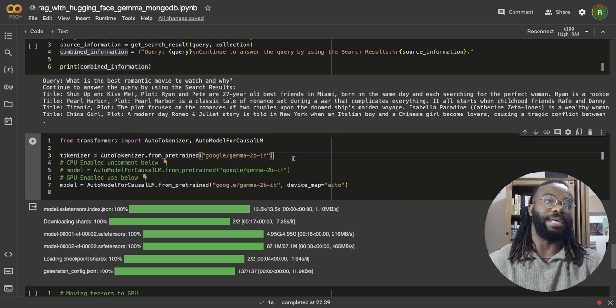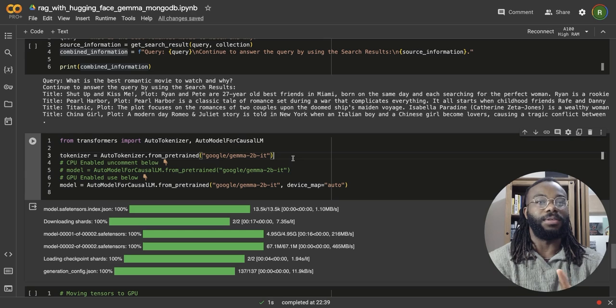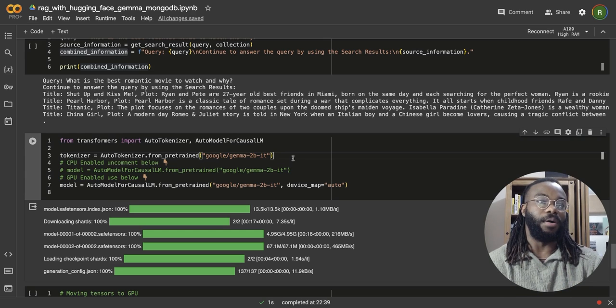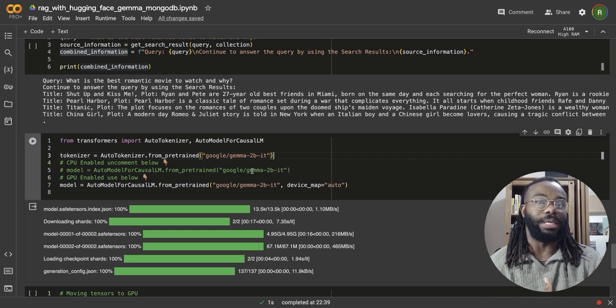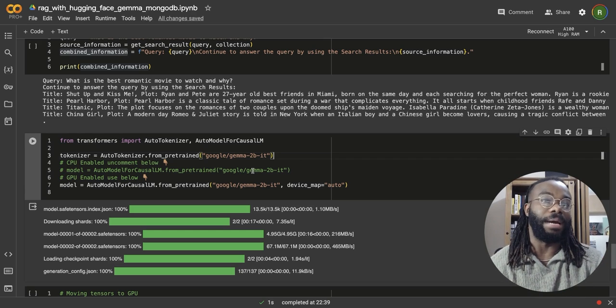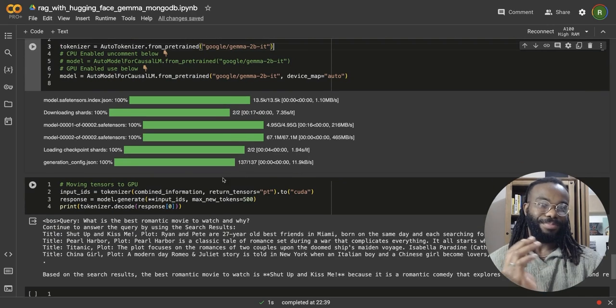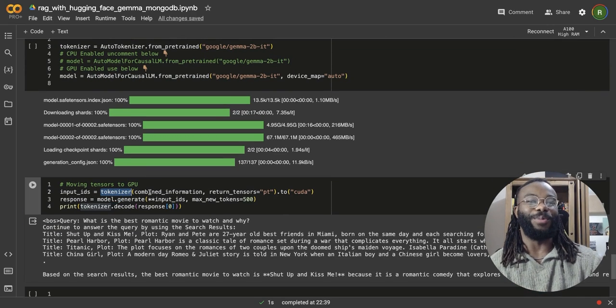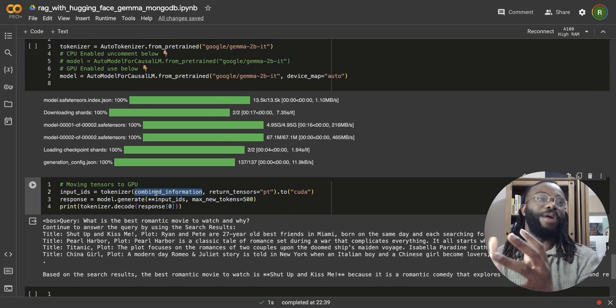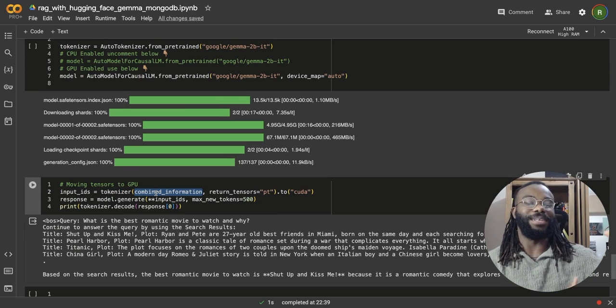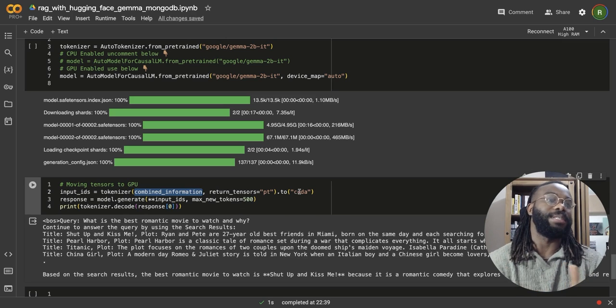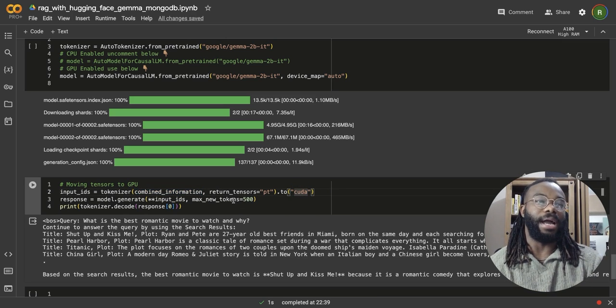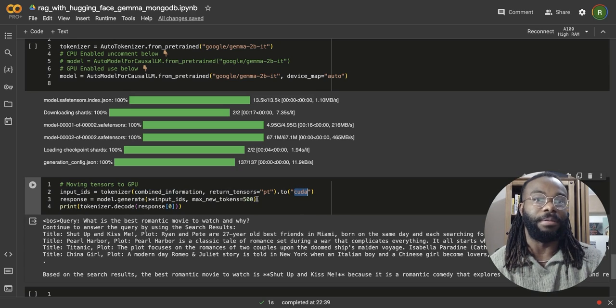So using the tokenizer, we're going to pass in that query plus the search results. And we're actually going to, and this returns a tensor. We're going to put this tensor into the GPU and we're going to use the GPU on this Google Colab environment. Then very simple. We're just going to call model.generate and unpack the input, the tensor object.